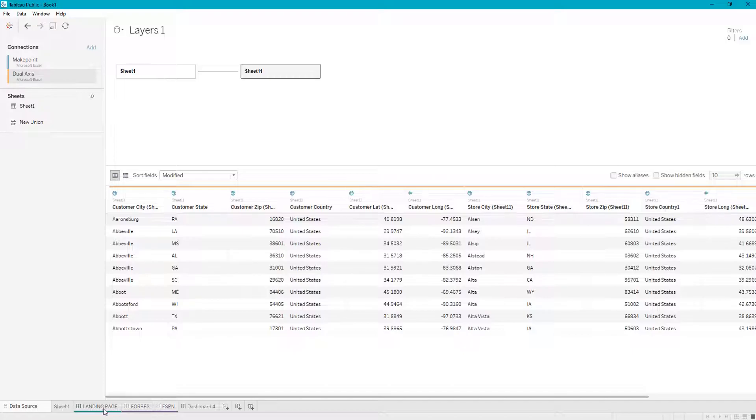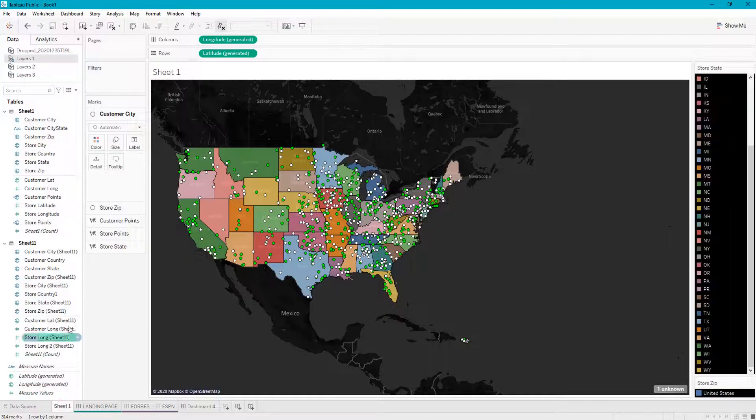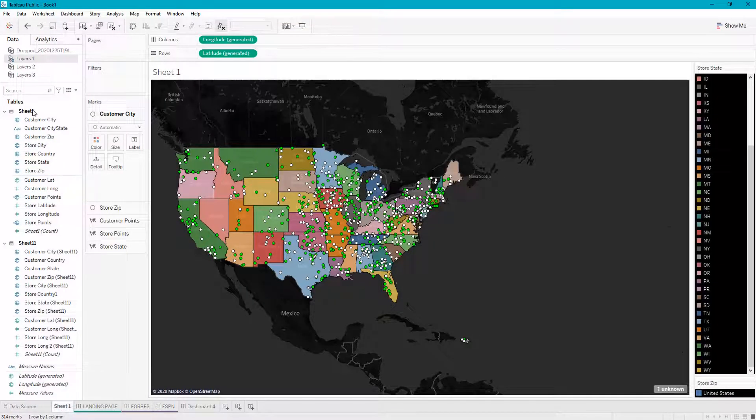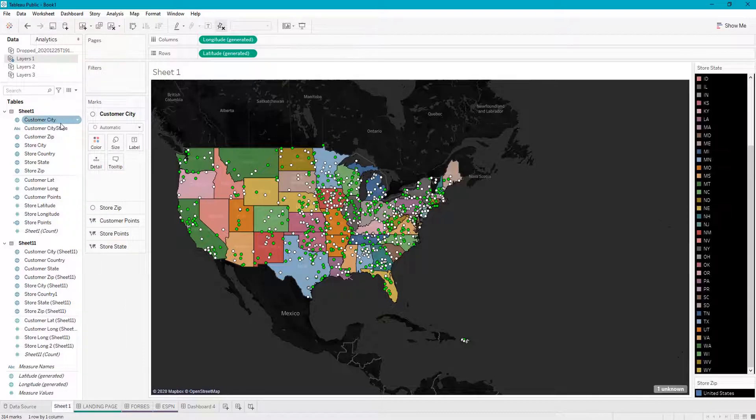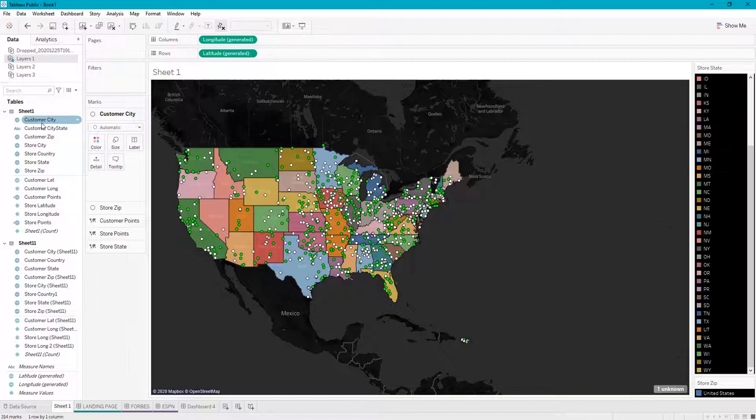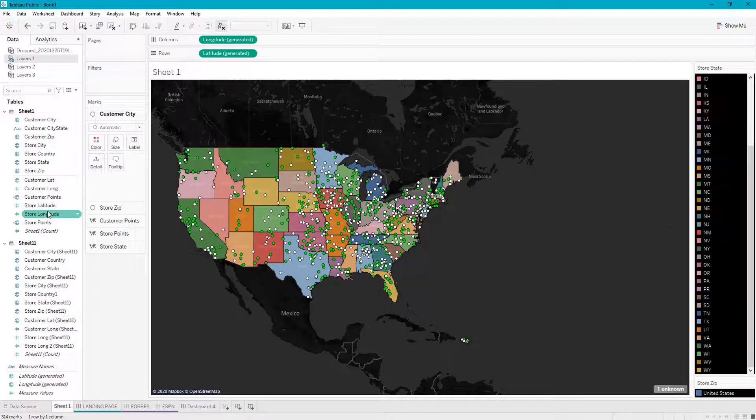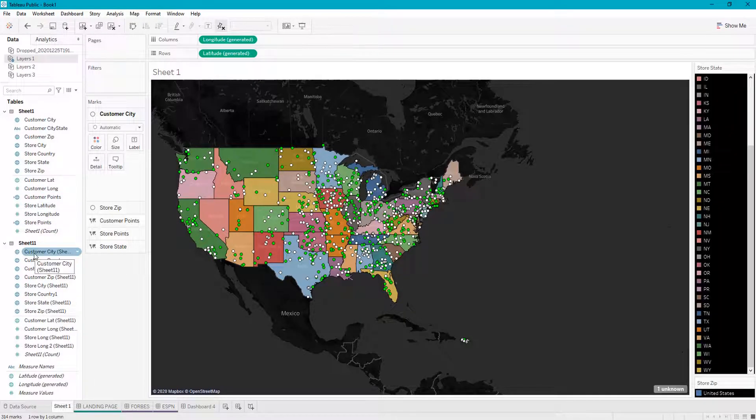Now we'll go back to our dashboard, and now we should be able to add the customer points from a separate data source since they're now related. So here we go, this is from the new data source.